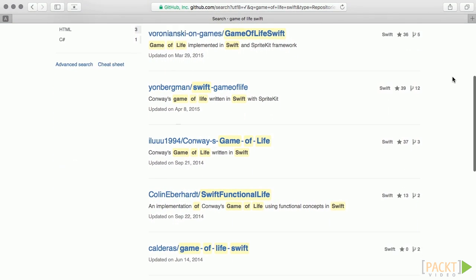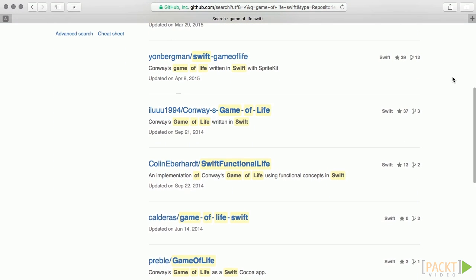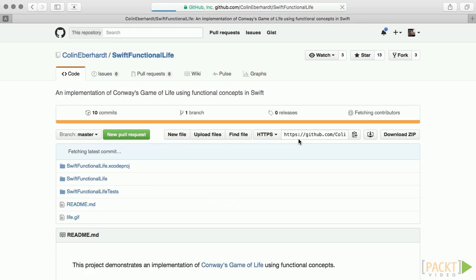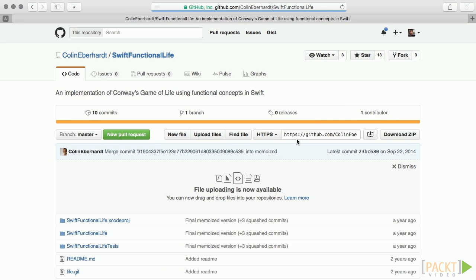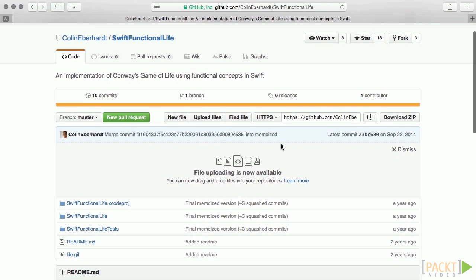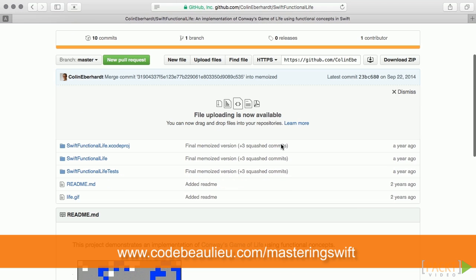We'll be using a functional approach with our game, inspired by Colin Eberhardt's rendition, which looks very similar to what one might find in both Scala and Haskell versions. You can find a link to Colin's version of the game in this video's resource page, or just visit scottlogic.com, where he maintains a fantastic blog.